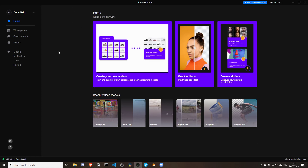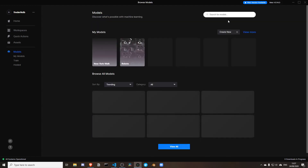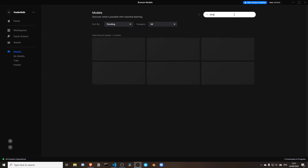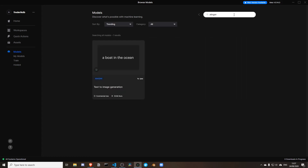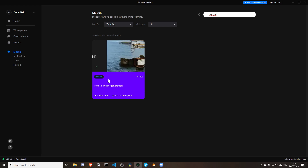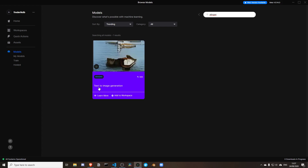Here what you can do is create a workspace that contains a model. I'm going to first browse for a model, click on model, search for 'attention,' which is the model that I want. This is a model that generates images based on text, which is insane.